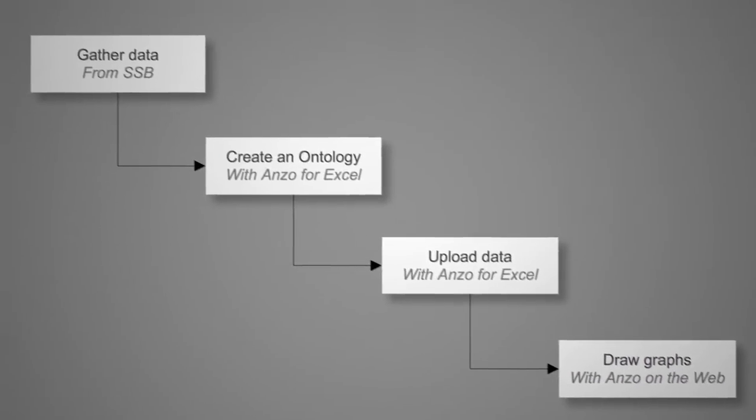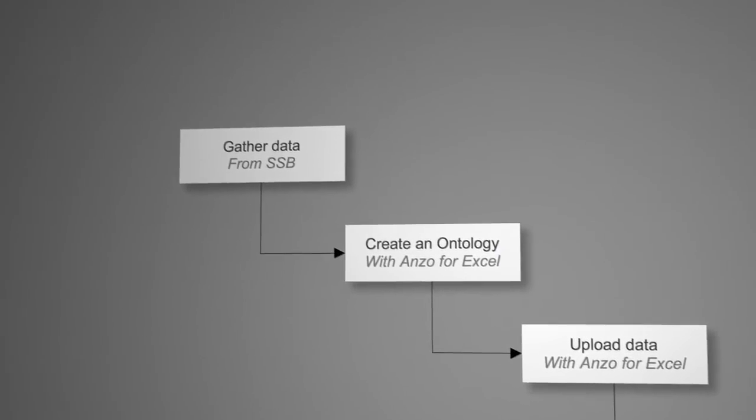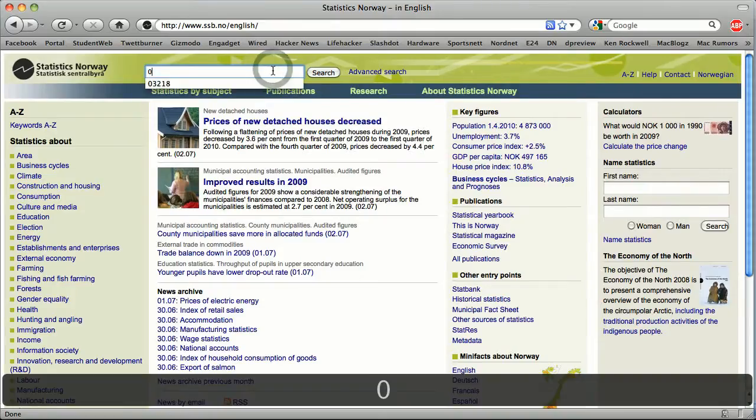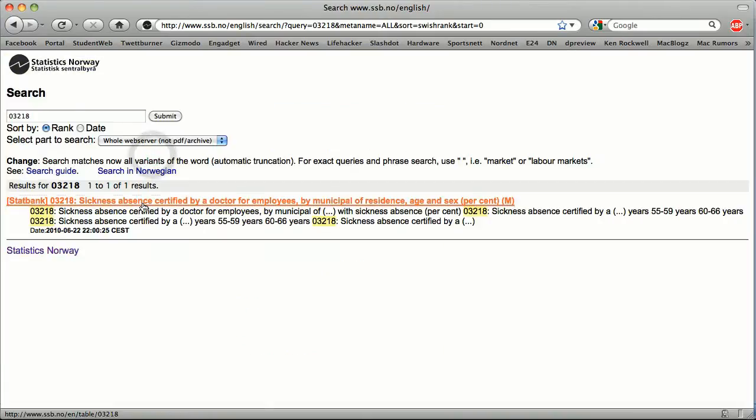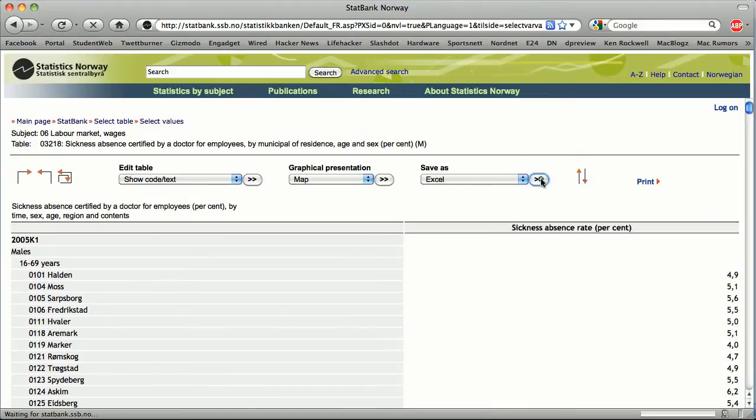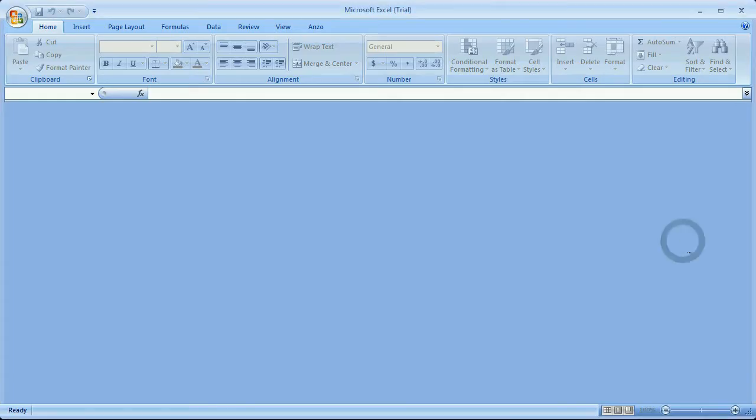To start it all off we get a hold of some data from Statistics Norway. In this case I use statistics on sick leave in Norway. Then we download the data and finally open it in Excel.